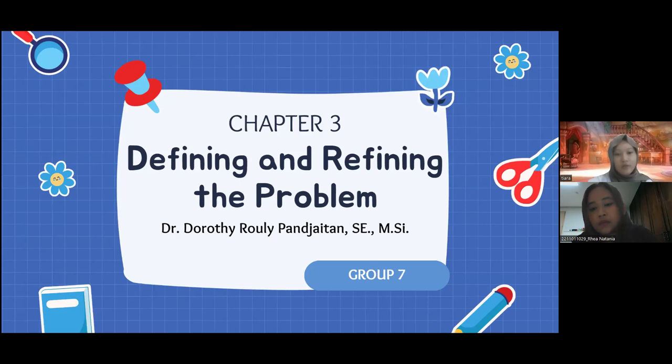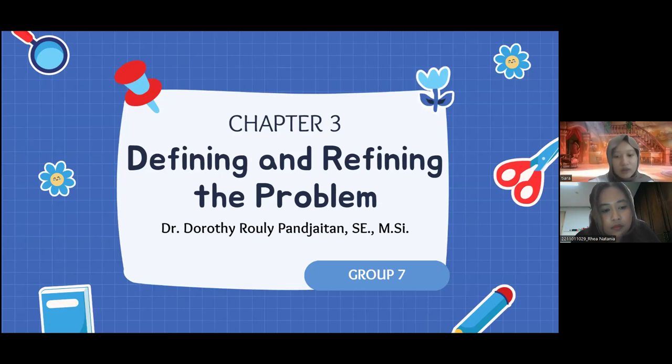Hi everyone, we are from group 7 and we will do a presentation on chapter 3 about defining and refining the problem. My name is Tiara Rizki-Cahya with NPM 140, and I'm here with my teammate Serea Natania Mainessa Sebayang with NPM 029.